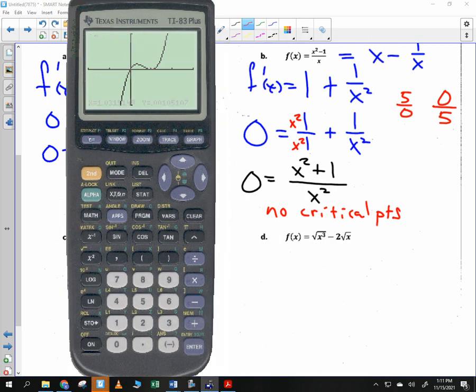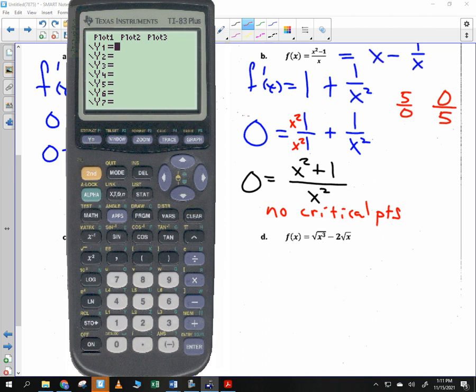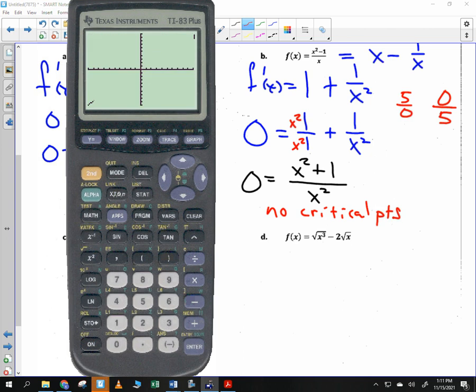Looking at the graph of (x² minus 1) over x on the calculator with zoom standard: the function has crazy behavior at zero and does not exist there, but there is never a local min or local max — confirming there are no critical points. We figured something out without knowing what the graph looked like ahead of time.